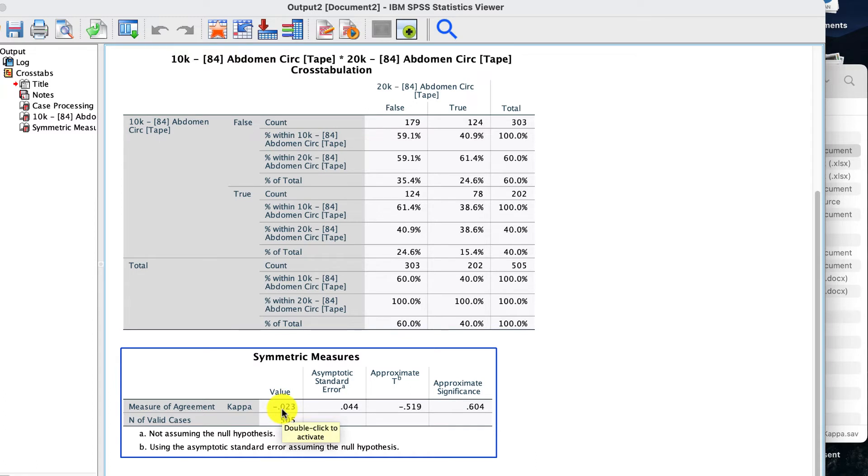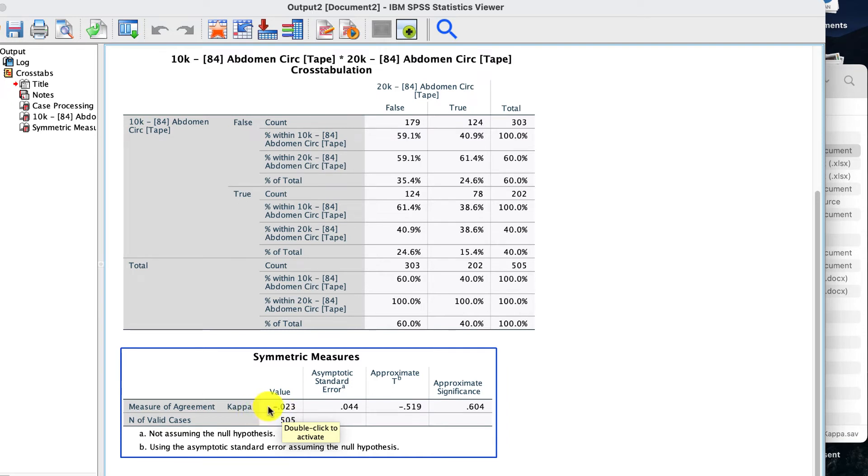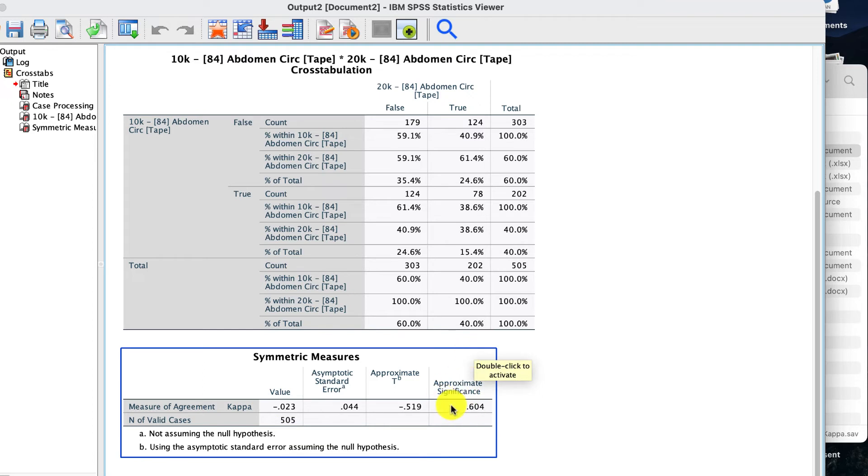But you could say that moderate agreement is 0.5 and above. Good agreement is 0.7 and above. And very good agreement is 0.8 and above. As you can see, we're really low down. Nowhere even near moderate agreement at 0.5. So that really ties in with our non-significance.